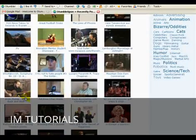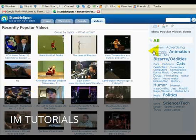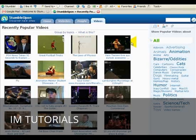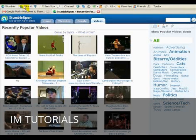And the more people that stumble upon you and your particular videos, blogs, articles, the more traffic you can expect to see. And that's by getting people to do a little thumbs up.